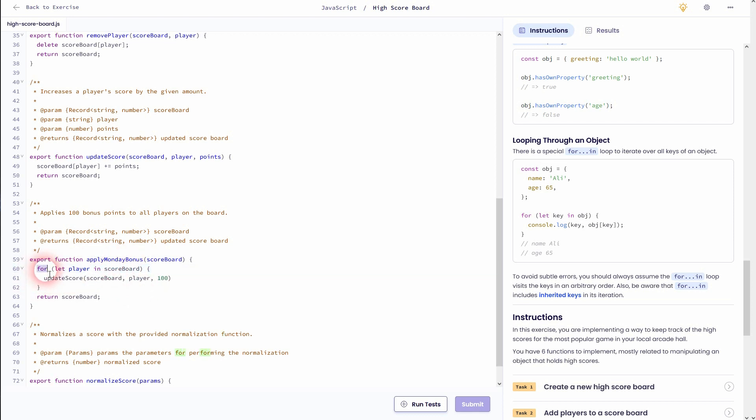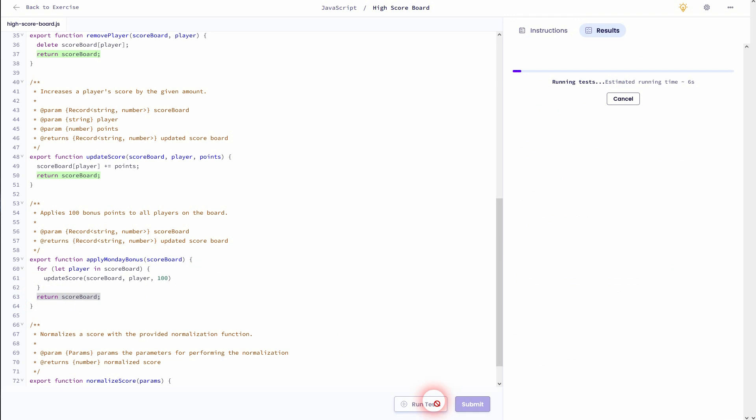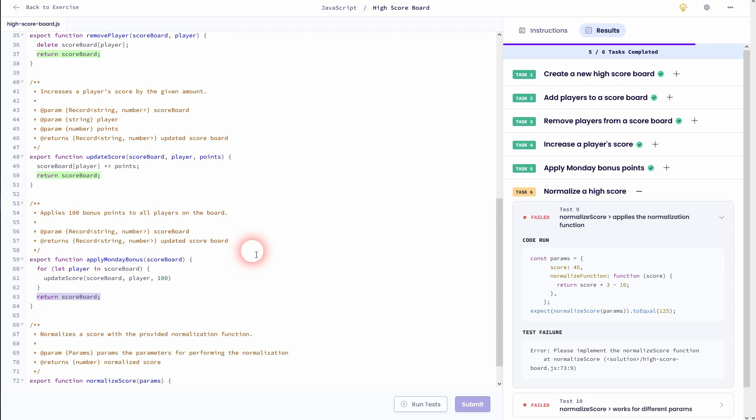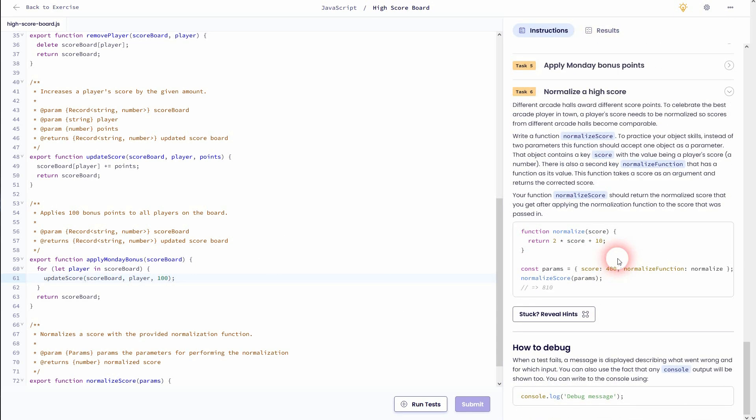So this for loop cycles through the object, finds the player, and then adds 100 to the score that's attached to each and every player. And afterwards it's going to return the updated scoreboard obviously. Let me run the test. And that was fine. Maybe I add a semicolon right here. It's always a good idea to do that, even though the code has worked properly without it.